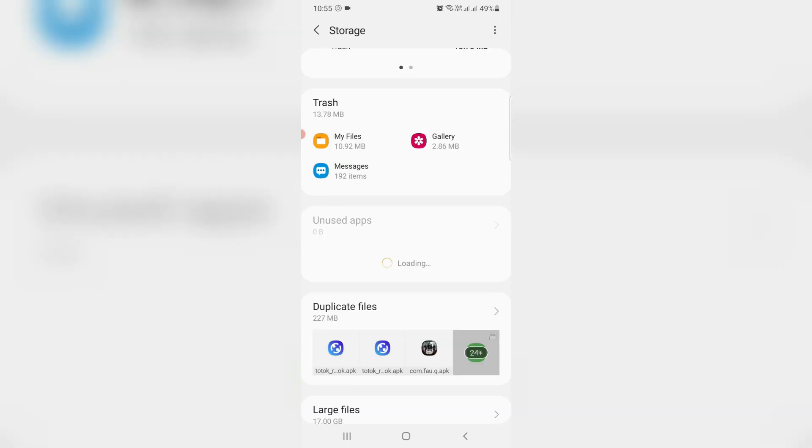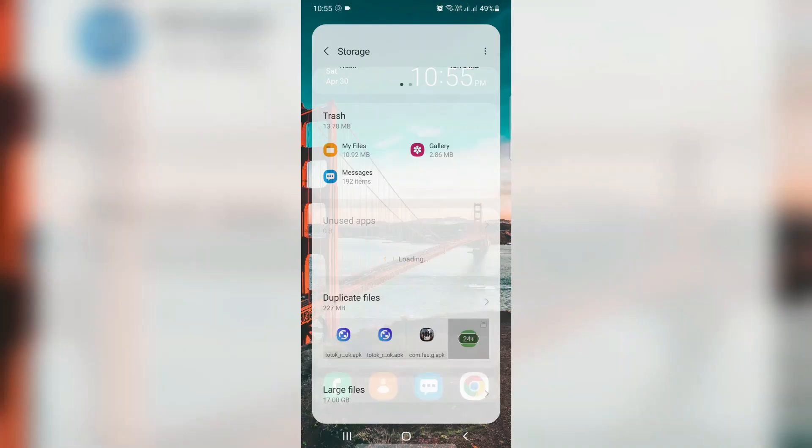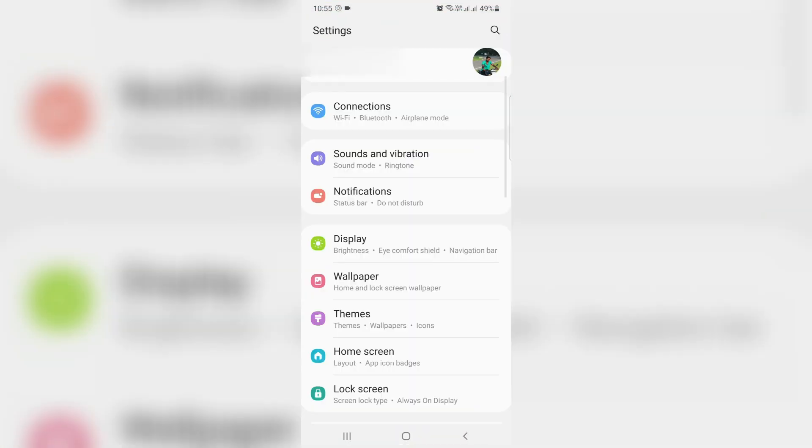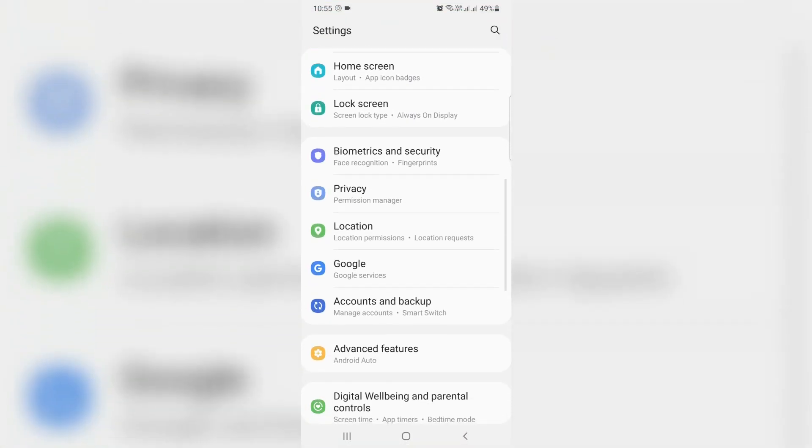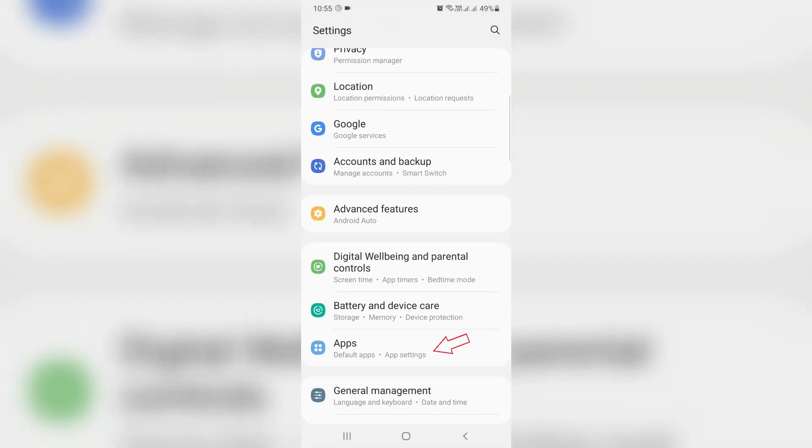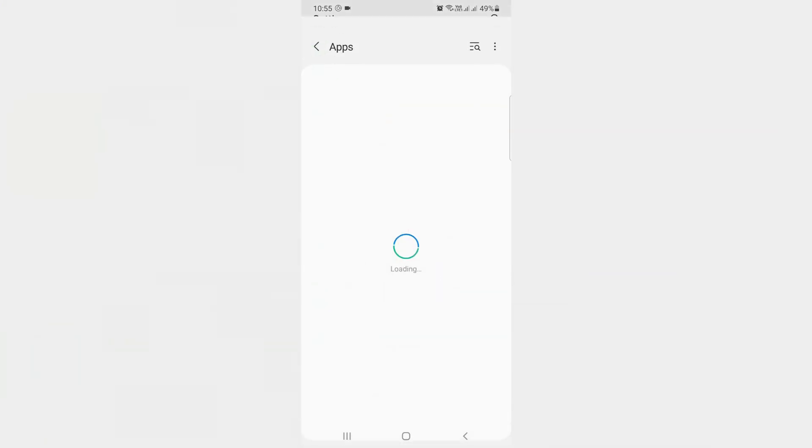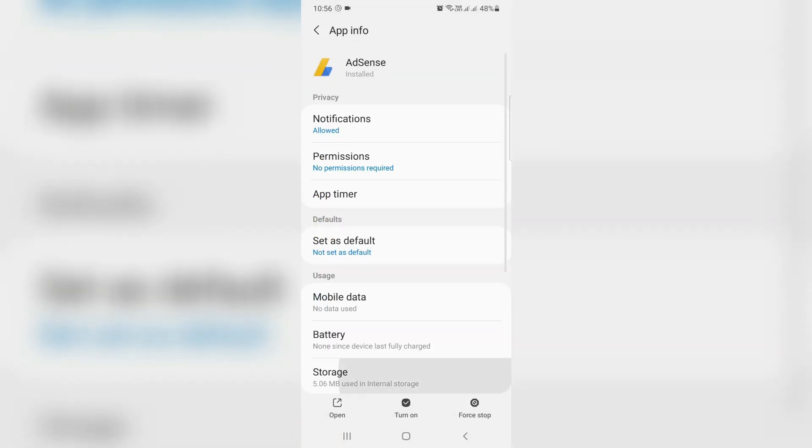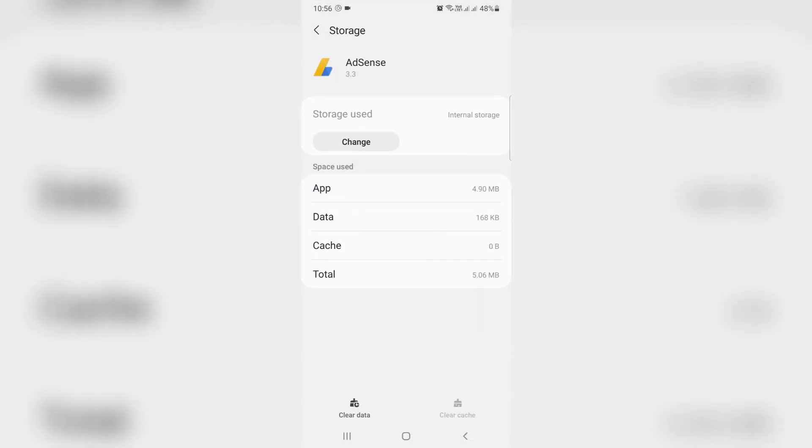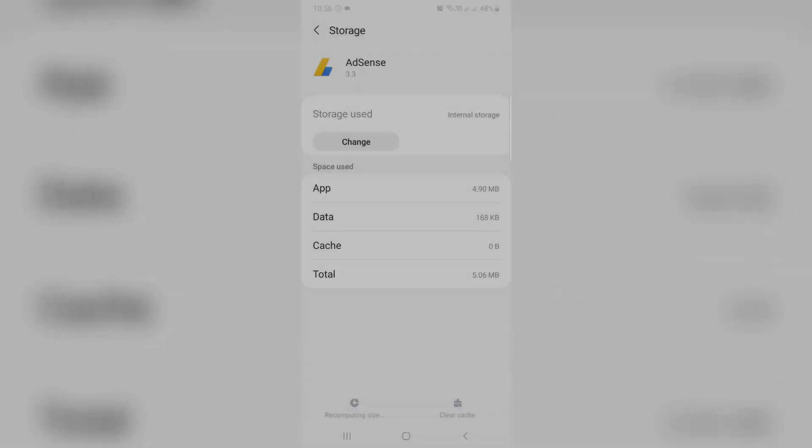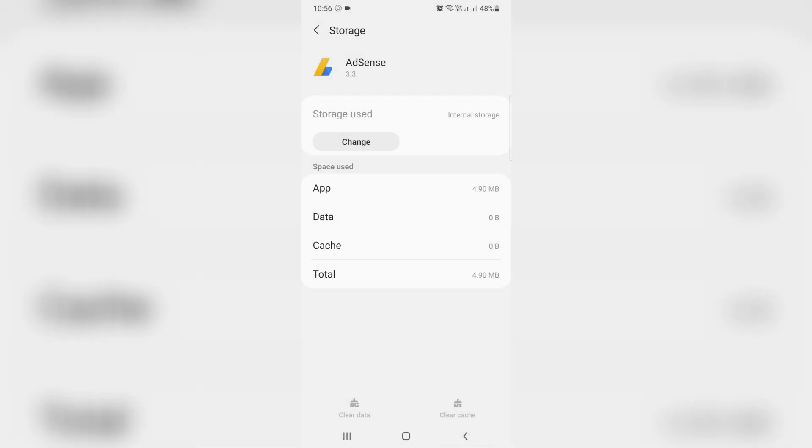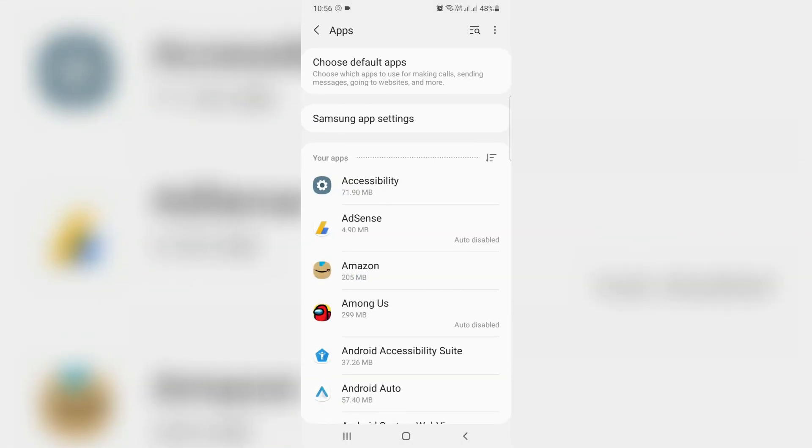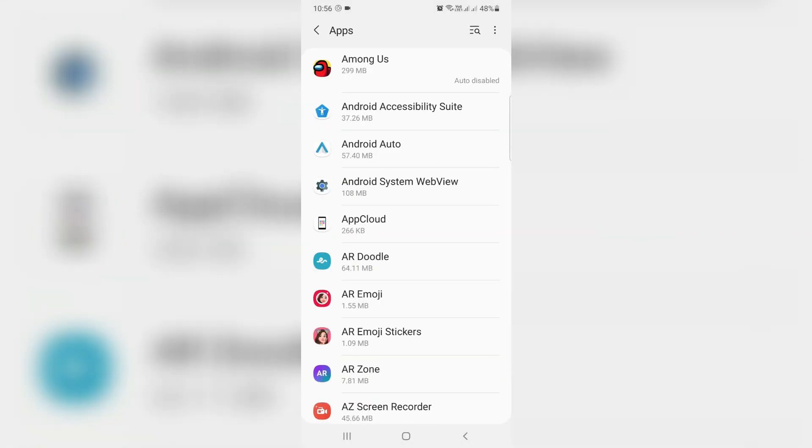And the third method is just open your settings menu and go to apps section. So here it shows all my installed apps. You can delete all the apps cached data. So you can do this process for each and every app. And this is one way to free up the internal storage.